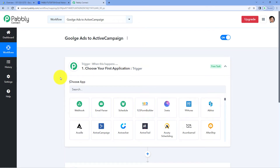The idea here is, first, we have to get the details of the new lead which we are getting in our Google Ads inside Pabbly Connect. In our Google Ads account, we have created a new lead entry form. We are going to connect that Google lead ad form with Pabbly Connect. Whatever new leads we generate from that form, we will get those lead details inside our Pabbly Connect workflow. After that, using Pabbly Connect, we are going to send those new lead details to ActiveCampaign to add them as new contacts.